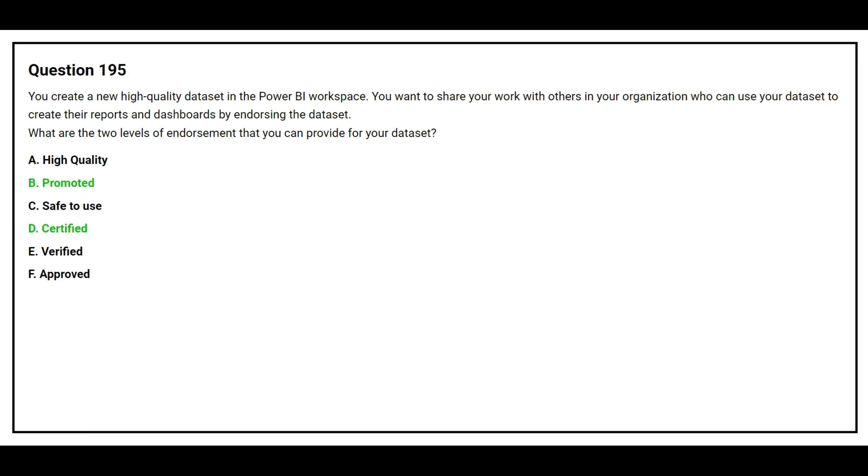The correct answers are option B, Promoted, and option D, Certified.